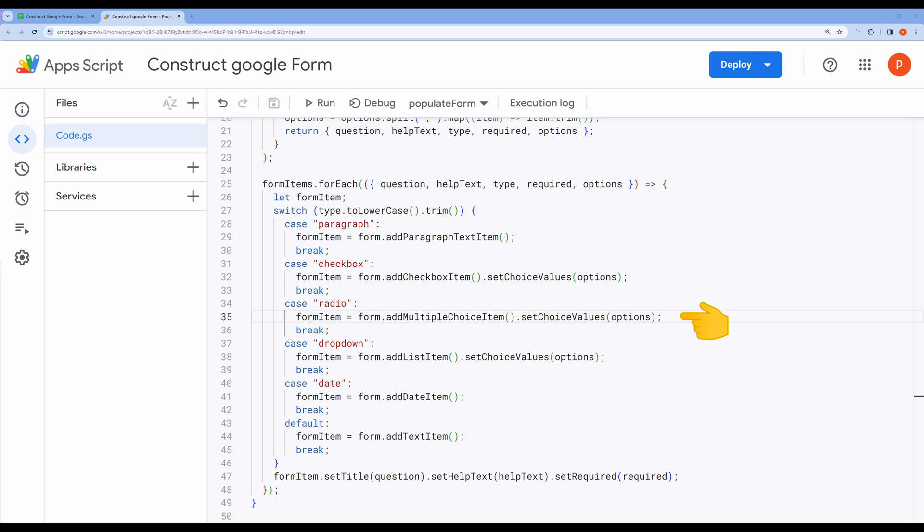If the type is radio, we create a multiple choice item using form.addMultipleChoiceItem. Again, we set the choice values based on the options.